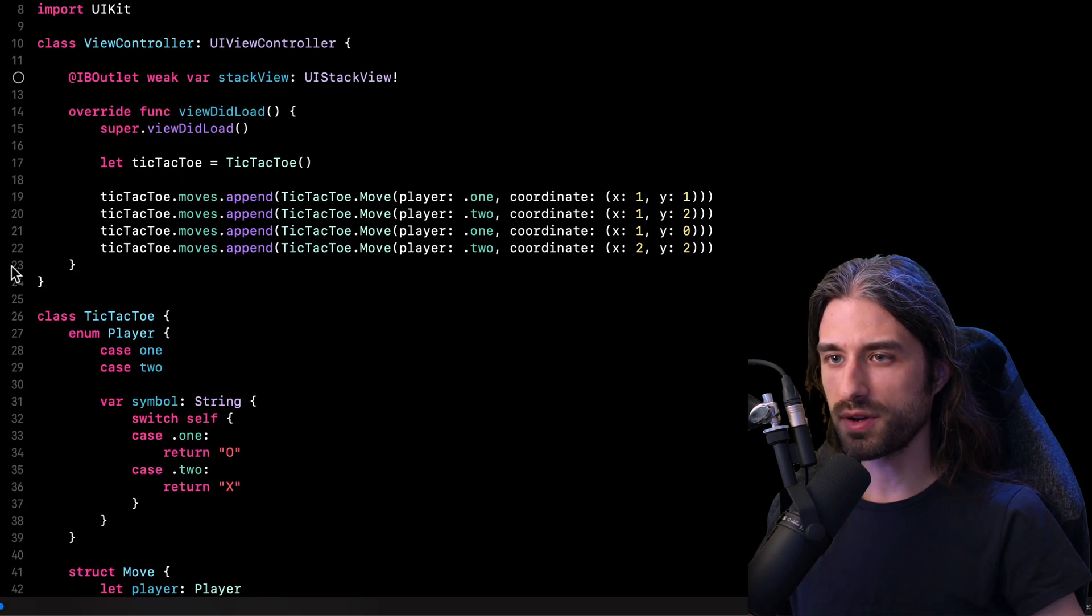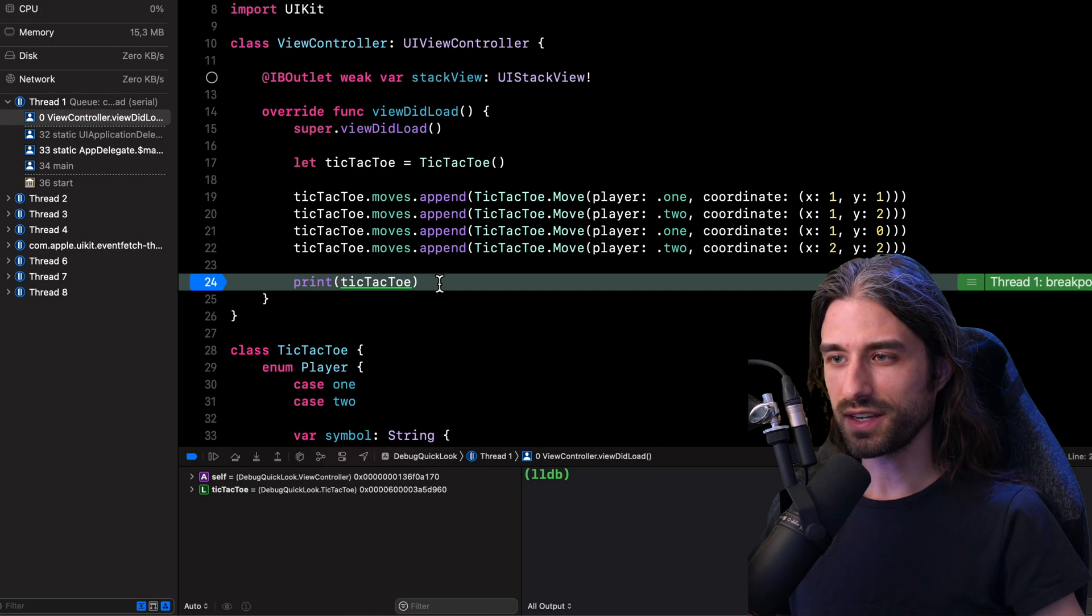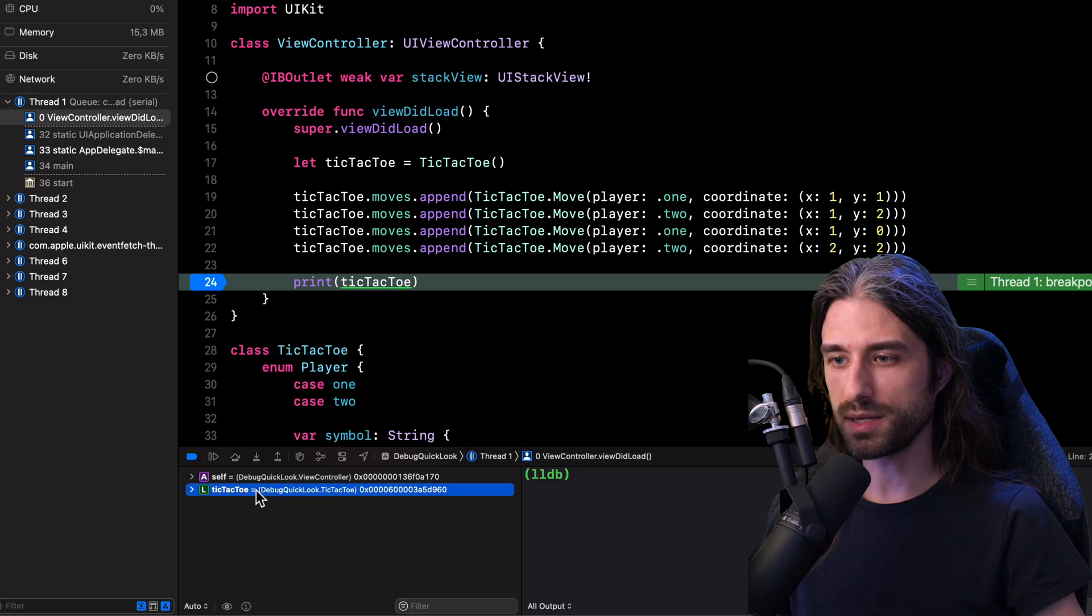I'm going back to the code of my view controller. I am once again setting a breakpoint and I'm going to relaunch my app. Okay, so the execution of my program has been stopped.